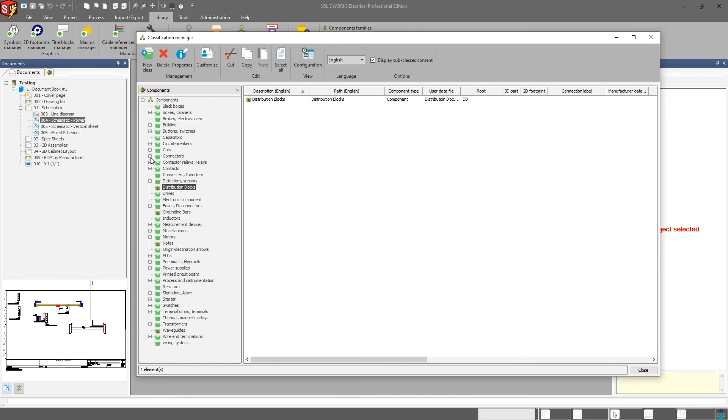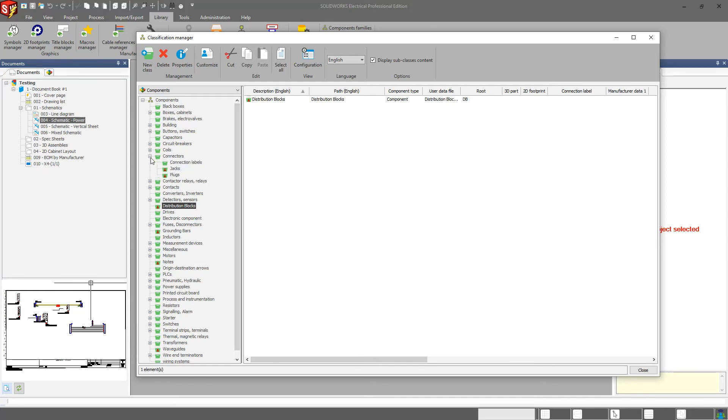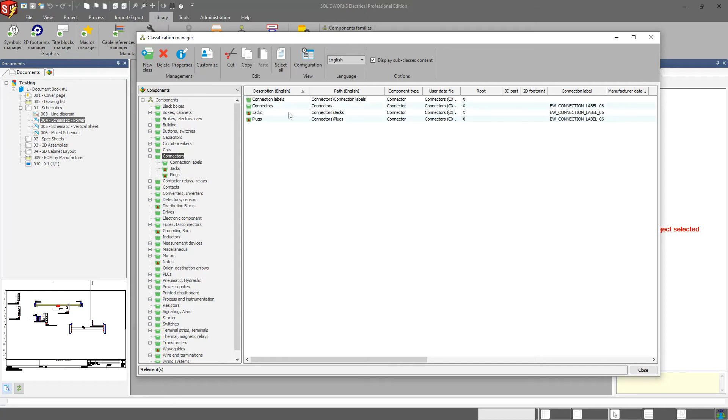But for subclassifications, if I come in here and look, I have two custom subclasses that I created. In particular for my connectors, I like to organize my jacks and plugs, and maybe you have other parts that you want to organize.